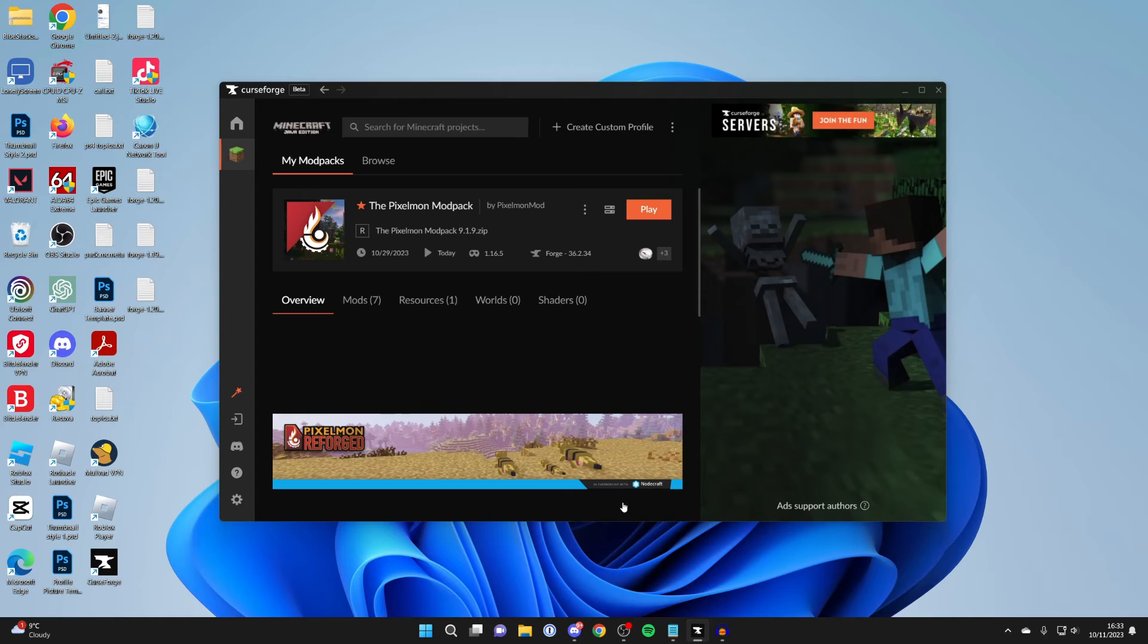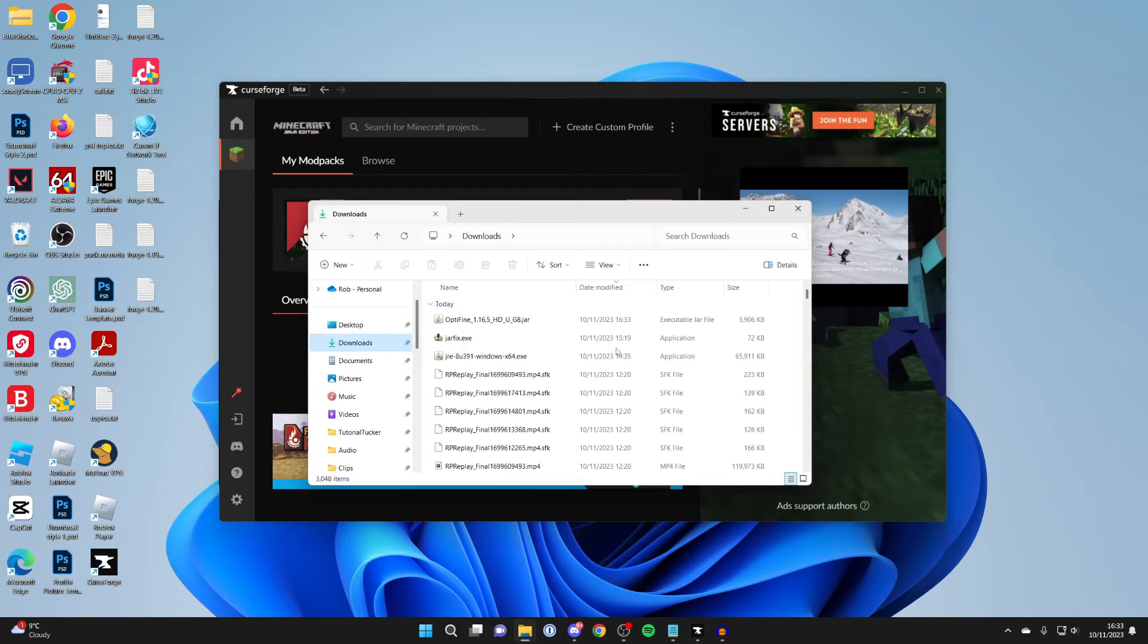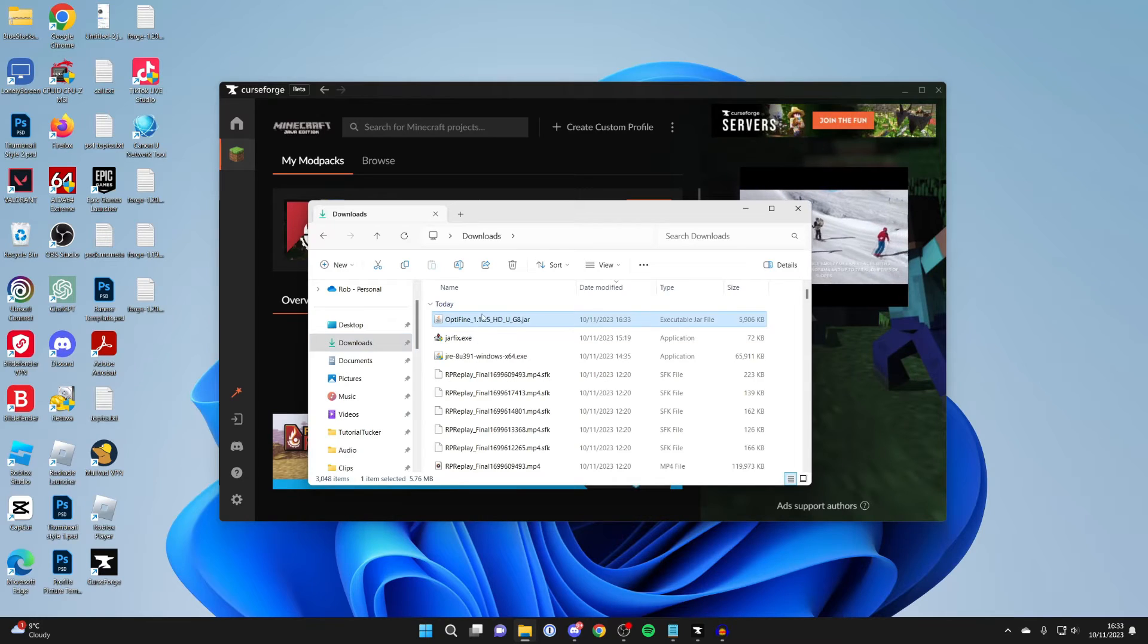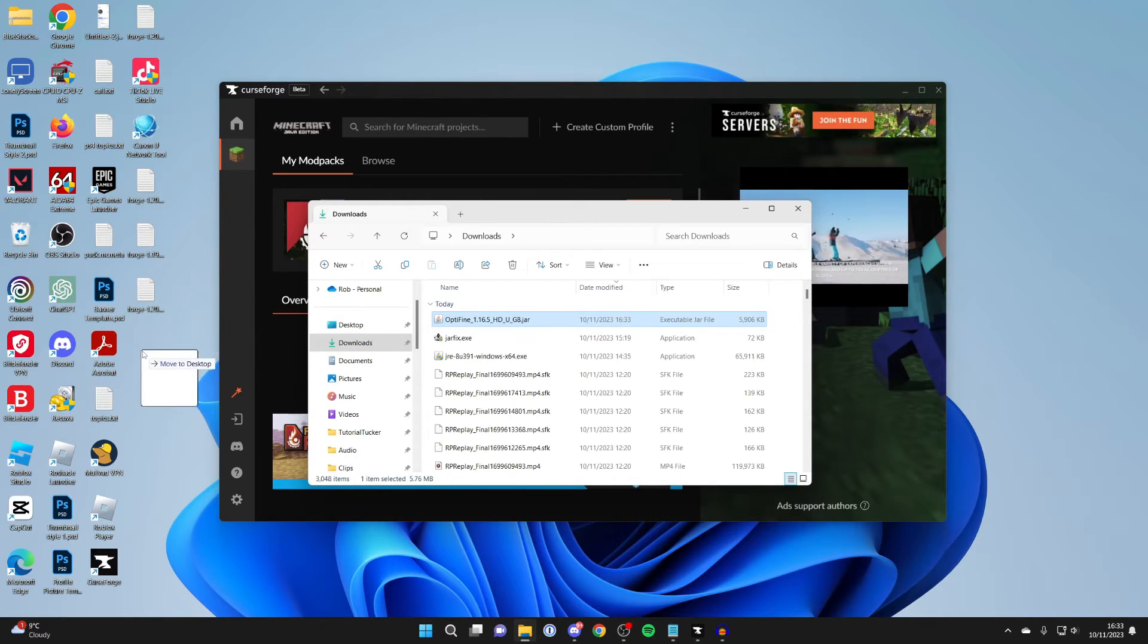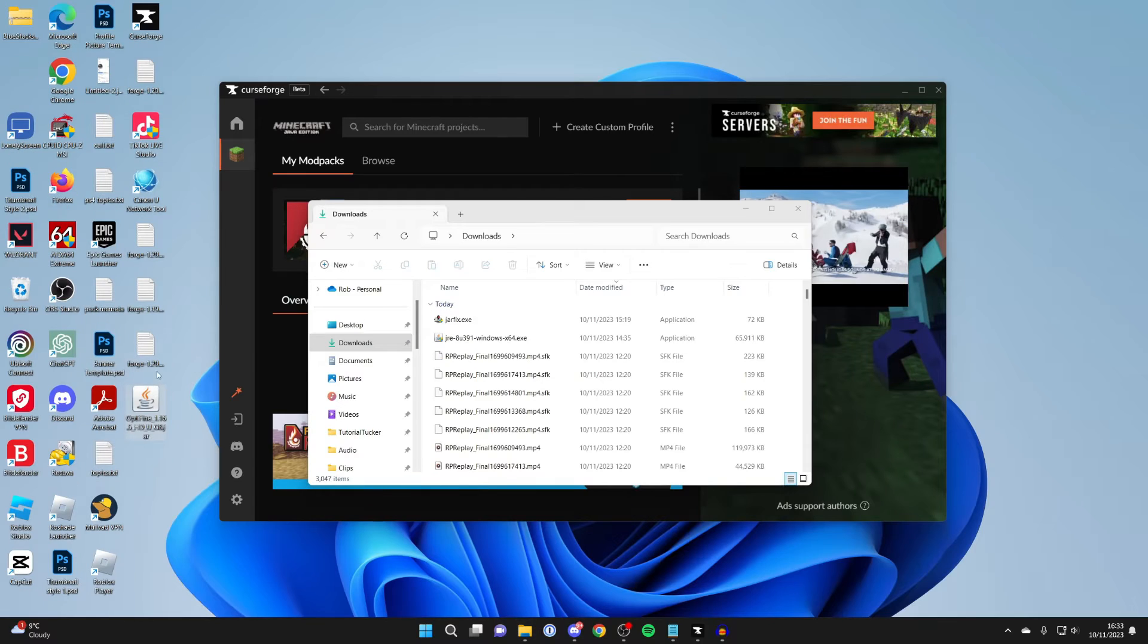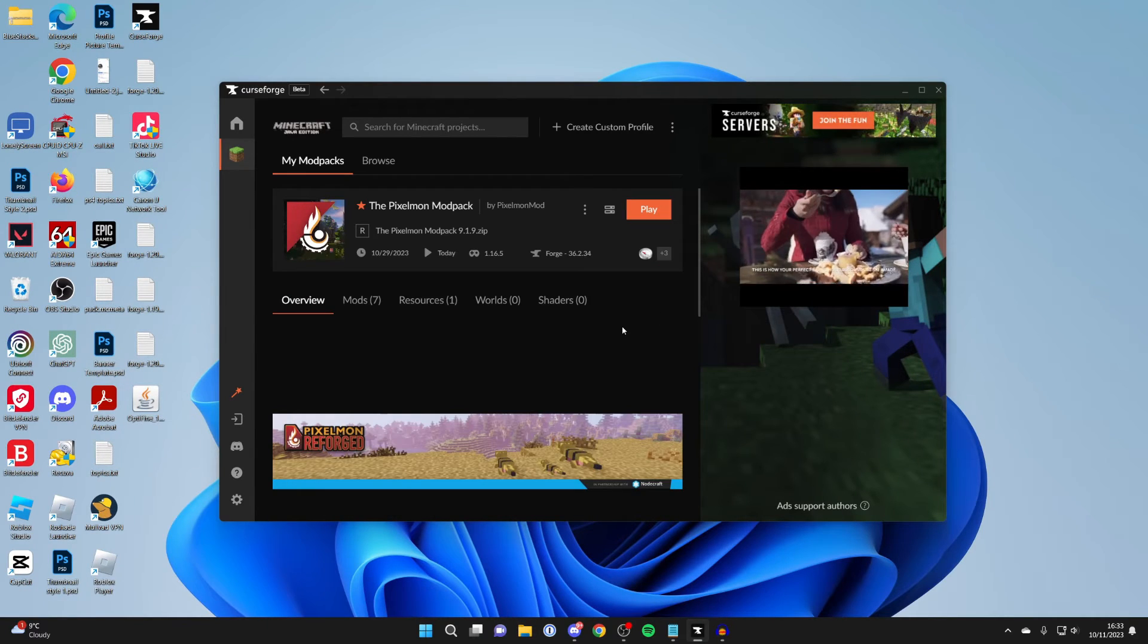And you need to open up your file explorer, and go to the downloads, and find Optifine. Here we are in my file explorer, and here is Optifine. So then what I'm going to do is click on it, and just drag it onto my desktop, because we need it in a moment. Put it on your desktop.